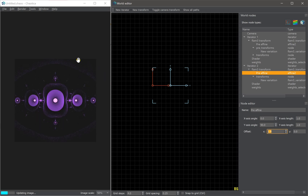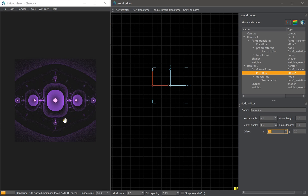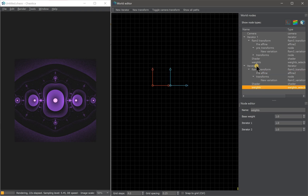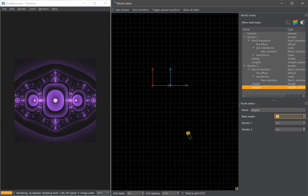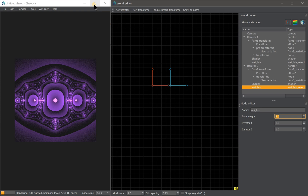Now we can see the Grand Julian fractal. But it's somehow too dark and there's not much detail visible. To fix that, click on the weight of the second iterator and set the base weight to 5. You can now see the effect — it increases the detail in that area. Basically, by increasing the weight you increase the chance of the iterator being shown; it's like increasing its probability to hit that transform.